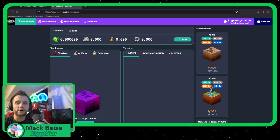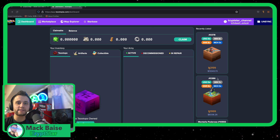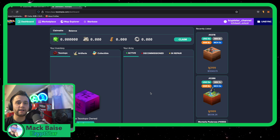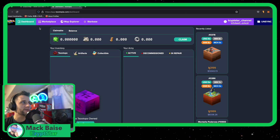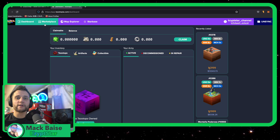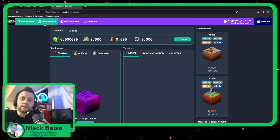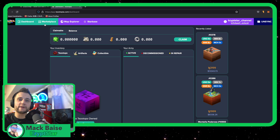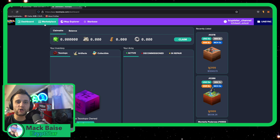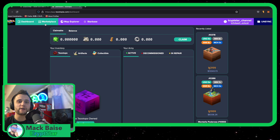Hey guys, so this tutorial is going to be about how to go ahead and swap Tezos for UNO. The reason you want to get these two items is because then you can go ahead and participate in the Tezotopia raffles. You can get your own piece of land and start earning that passive income and then be part of the really fun community that is Tezotopia and Gif.Games.